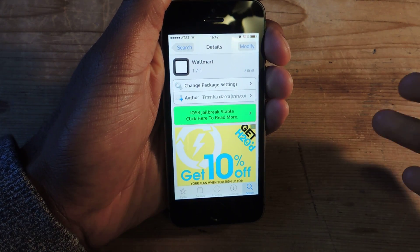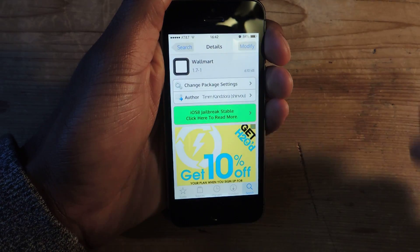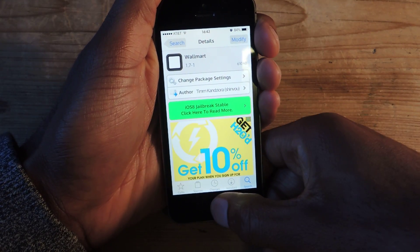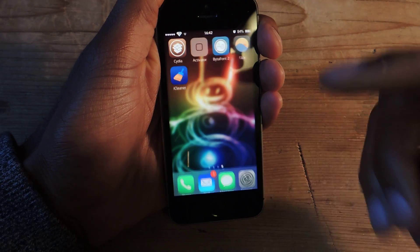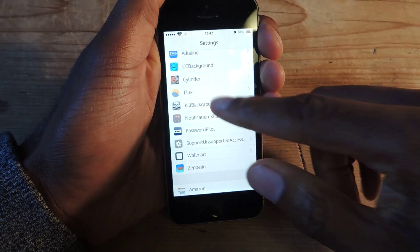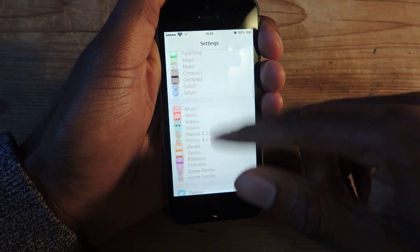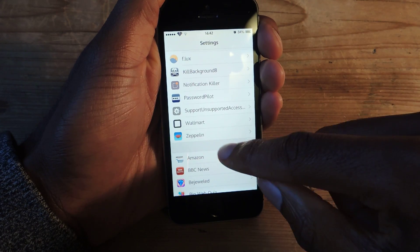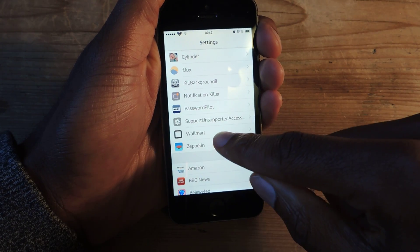Once you download that, you'll install it, and you'll respring your device. Once you respring your device, we can hop into the settings of the app, which you'll find in your settings along with all your other jailbreak apps, and it's called Walmart.